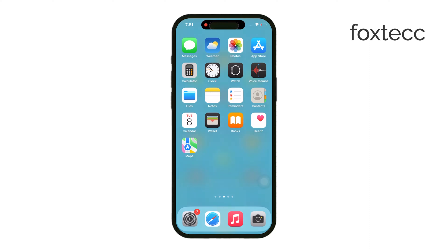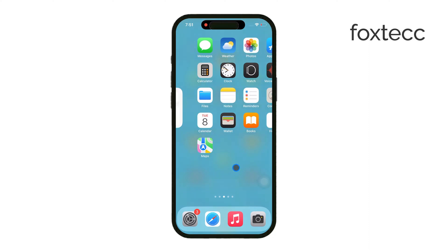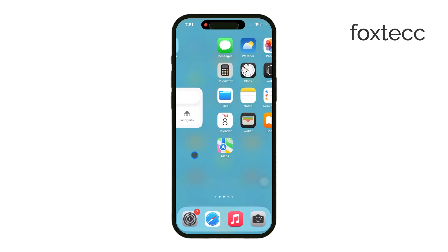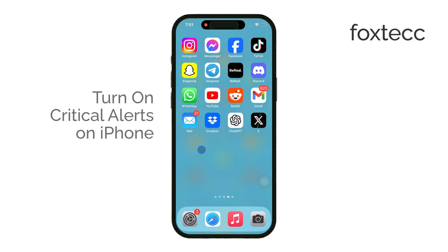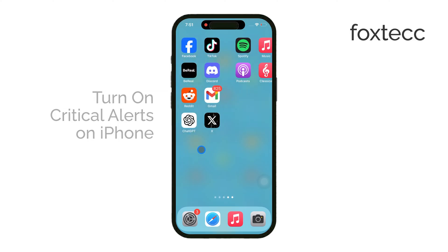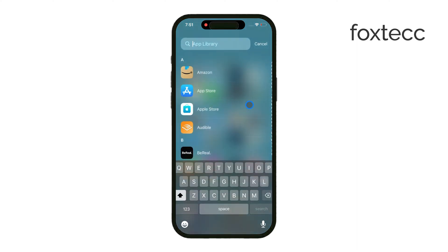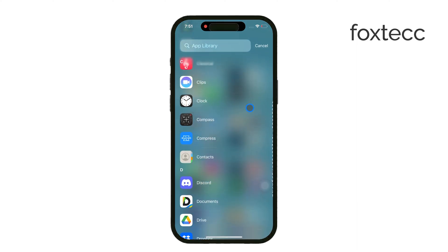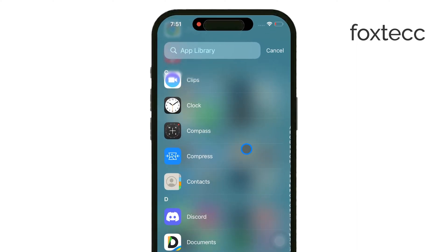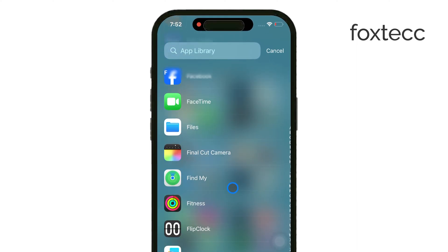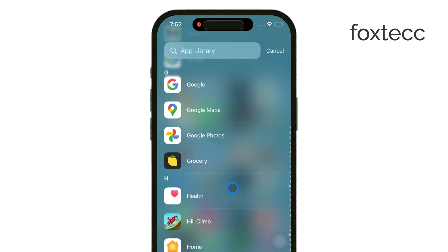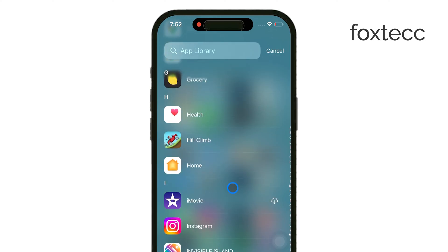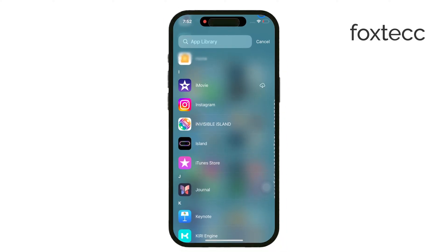Hello, I'm Laura from Foxtech. Today, I'm going to show you how to turn on critical alerts on your iPhone. Let's get straight to it. Critical alerts are a special type of notification that takes priority over any other notifications. These alerts are designed to make sure you don't miss important information, even when your phone is in do-not-disturb or focus mode.